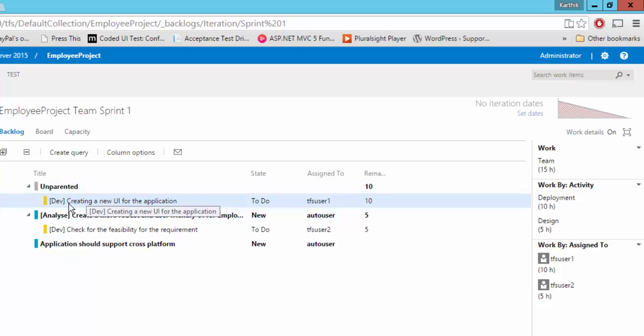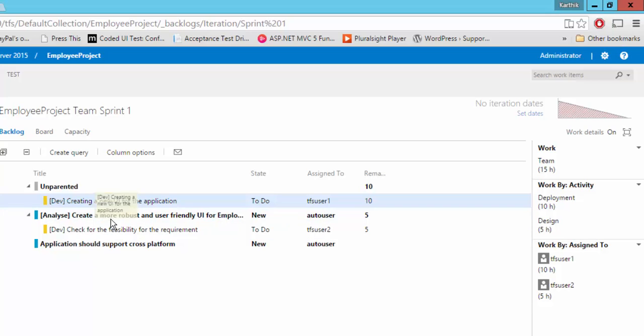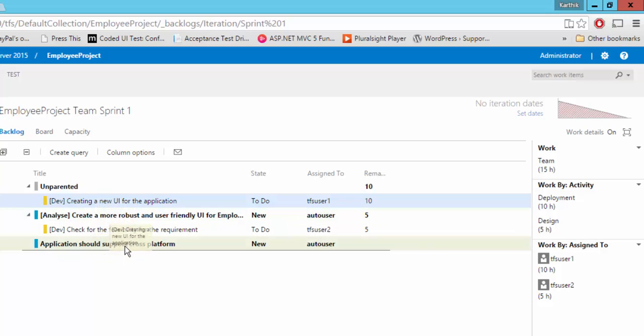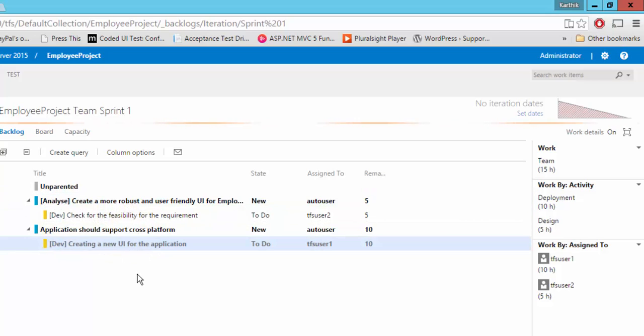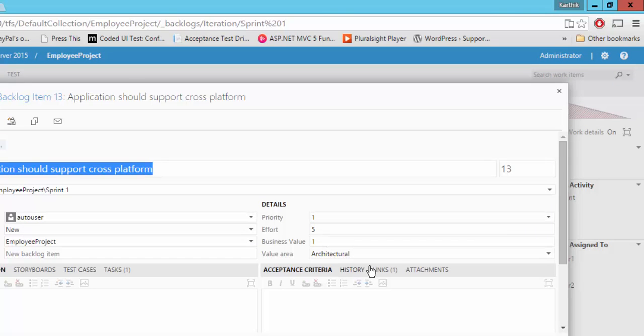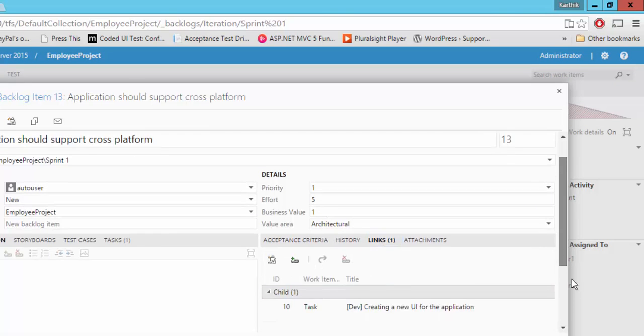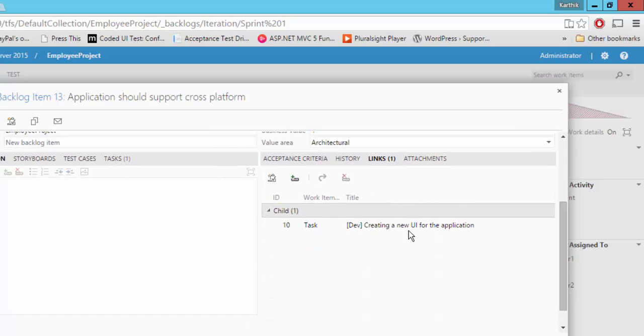There is no parent for this particular task and it is unparented. So what we can do is if let's say I want to map this to our existing PBI, then the easiest way I can do is I can just drag this and I can drop this to a particular PBI and it will become a child item of this particular PBI. So now if I open this particular PBI and if I go to the link, you can see that there is a child item.